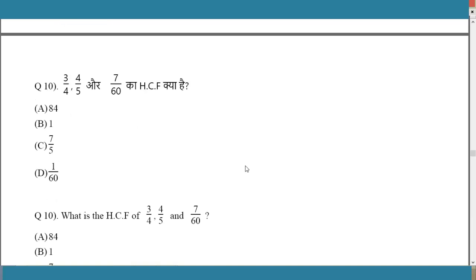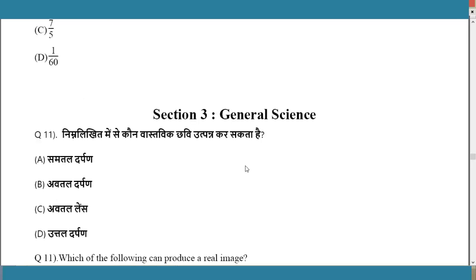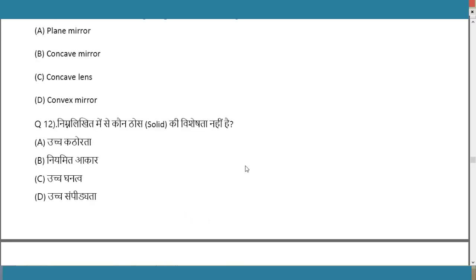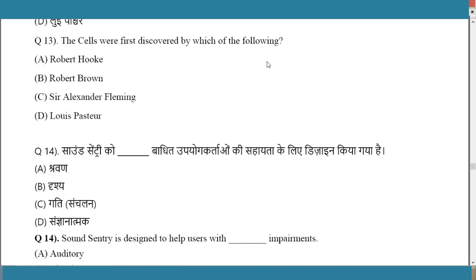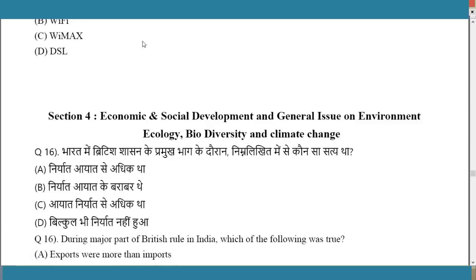Section 3 of Paper 2 is General Science. Questions include direct one-liners like 'Which of the following can produce an image?' and 'Which is not a characteristic of solids?' — these are Class 8 level questions. Another example: 'Who discovered the cell?' — Answer: Robert Hooke. Very simple but the actual exam may differ.